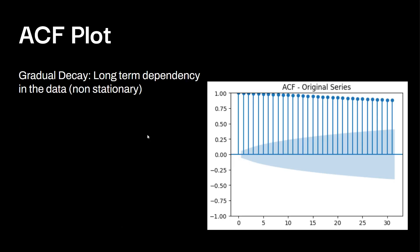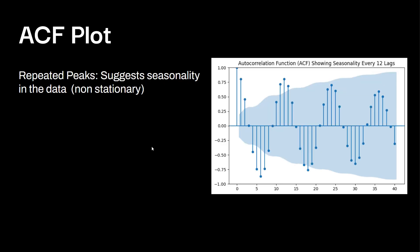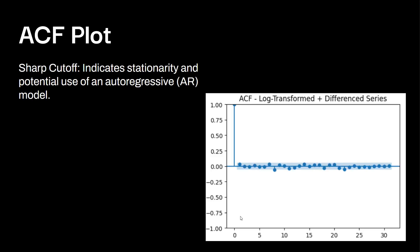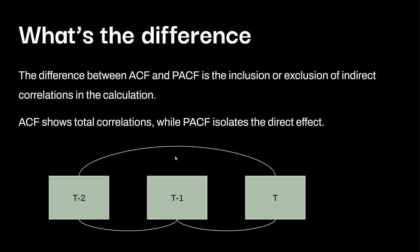So a few things to take a look at. You have something called gradual decay, and it looks like this over here. This is a long-term dependency in the data, which means our data is not stationary. Then we have repeated peaks. So you can see that there's multiple peaks throughout over here. This shows you that there's seasonality in the data, which again shows you the data is not stationary. And lastly, if there's a sharp cutoff, like in this example over here, this indicates the data is potentially stationary, and you can use auto-regressive model.